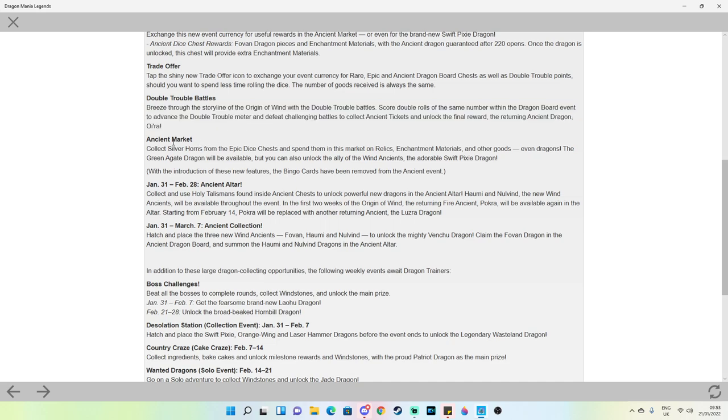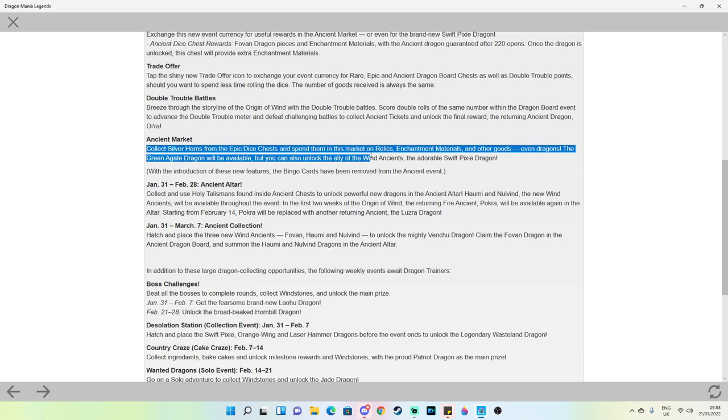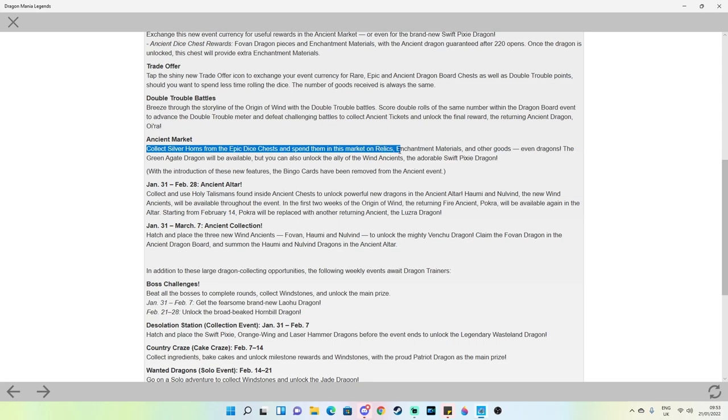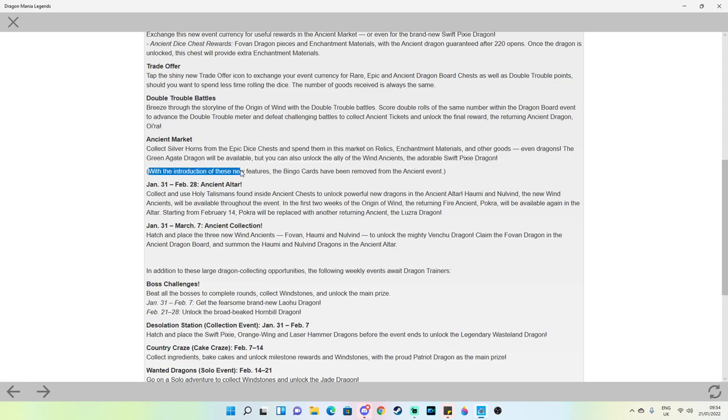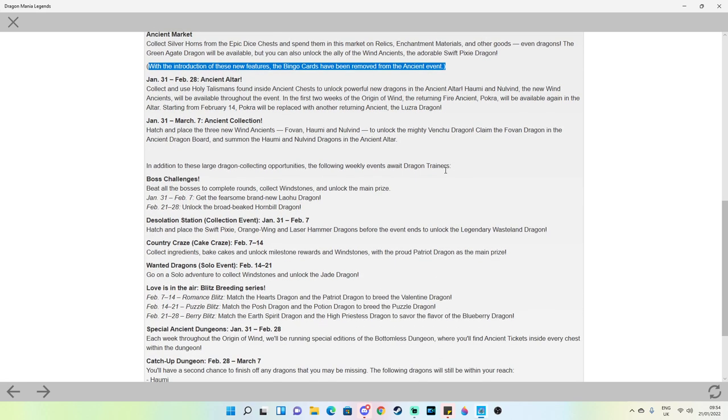Ancient market: collect silver horns from the epic dice chest and spend them in this market on relics, enchantment mats and other goods even dragons. The greener gate dragon will be available but you can also unlock the ally of the wind ancients, the new swift pixie dragon. With the introduction of these new features the bingo cards have been removed so no more bingo on board.